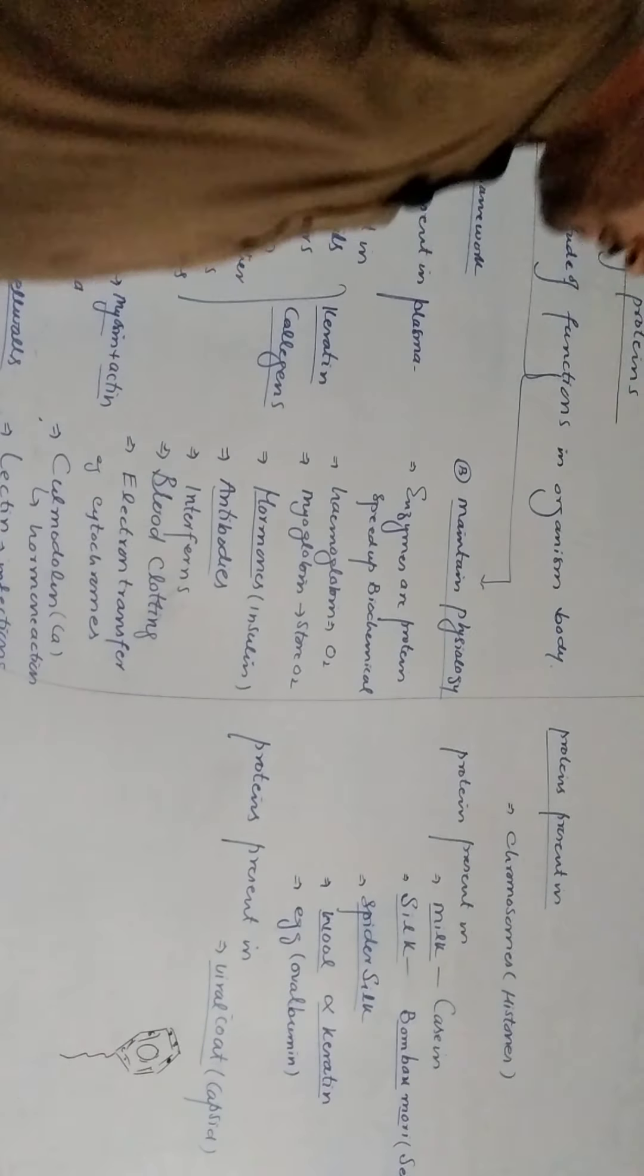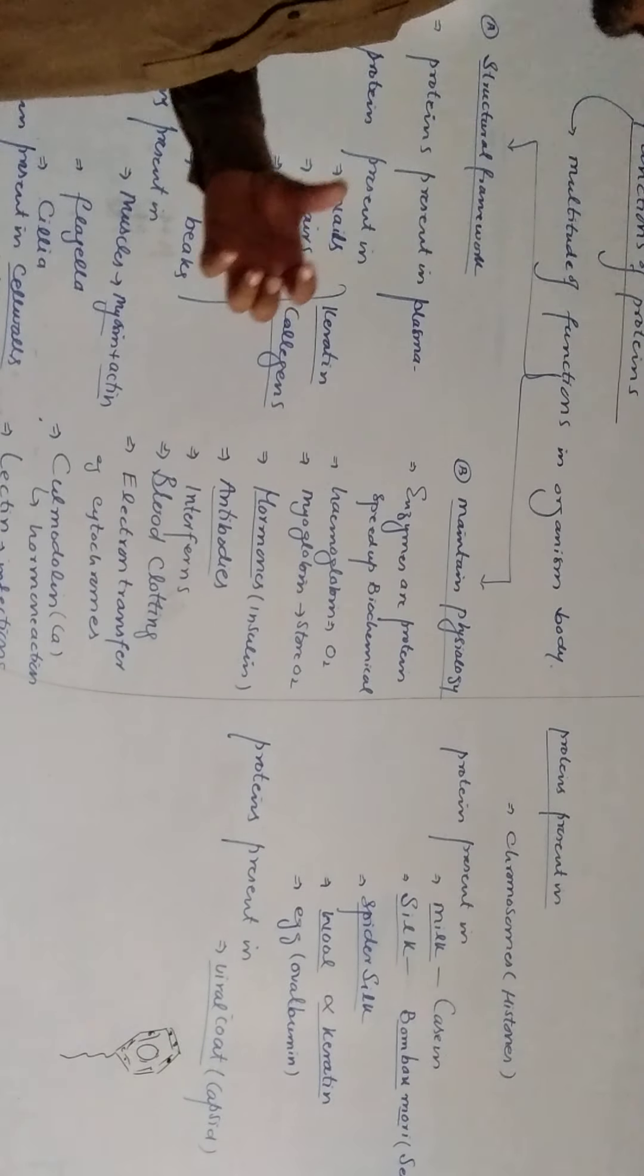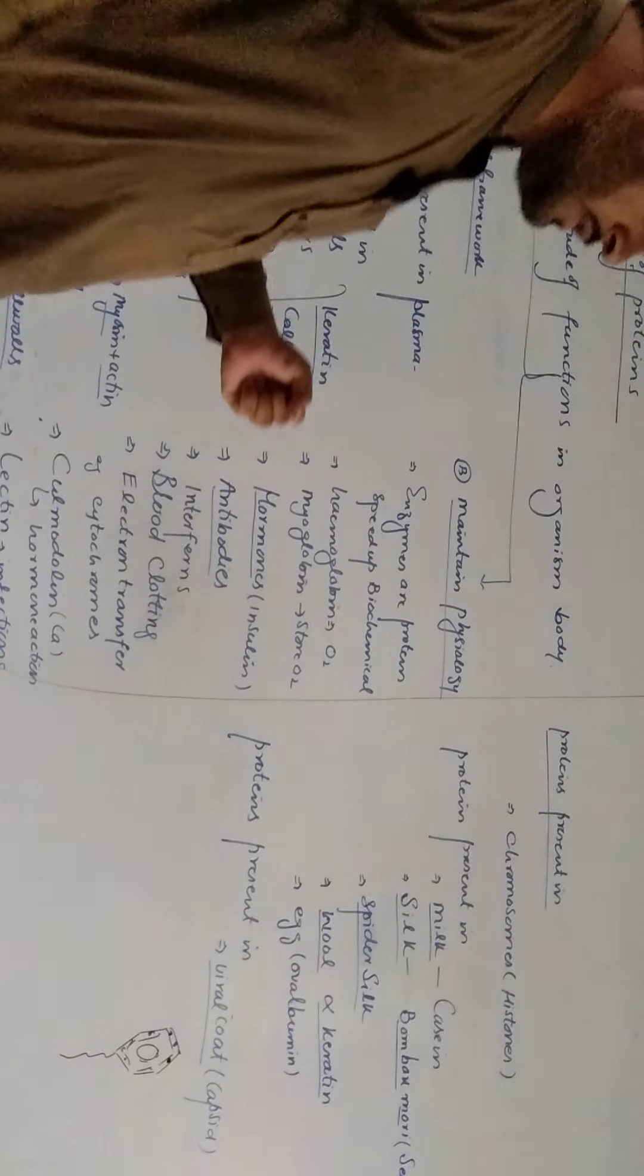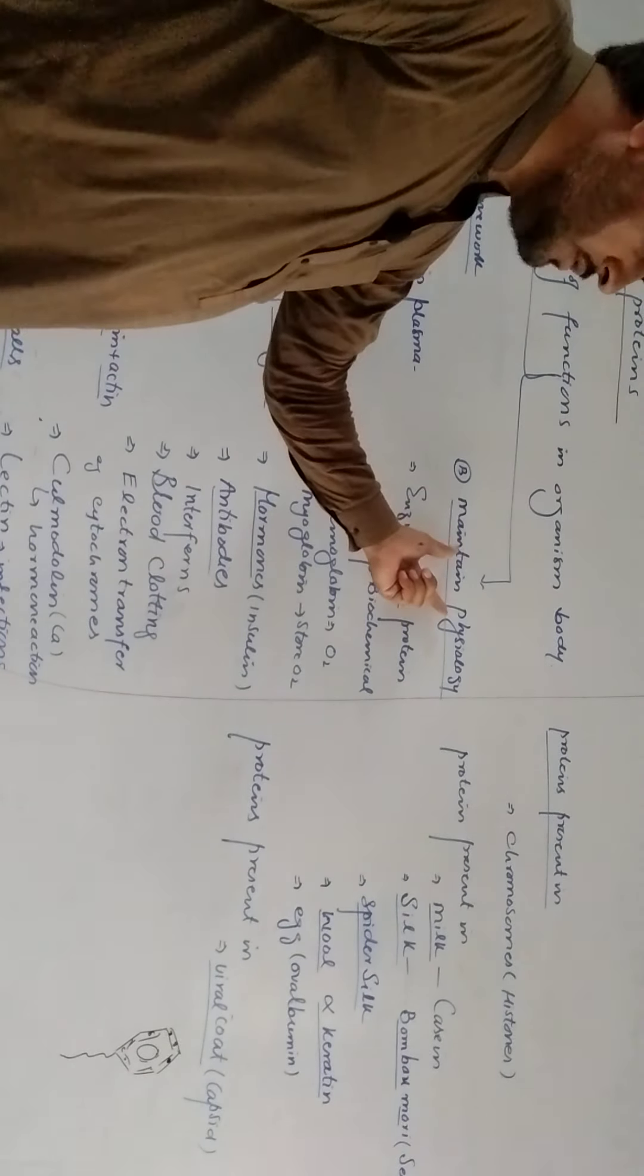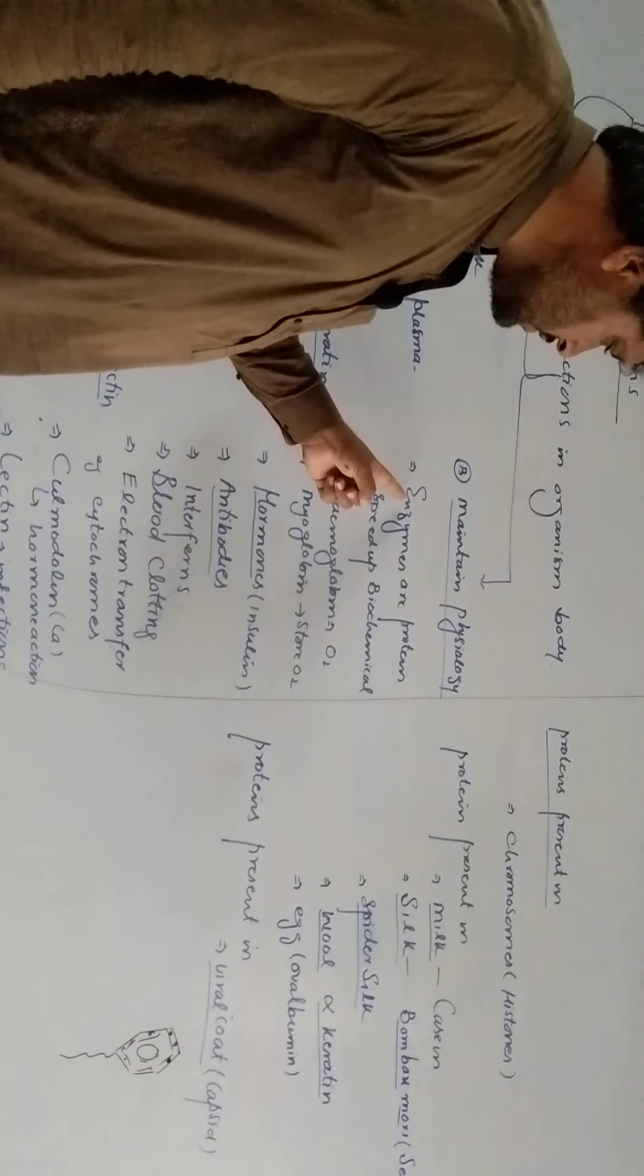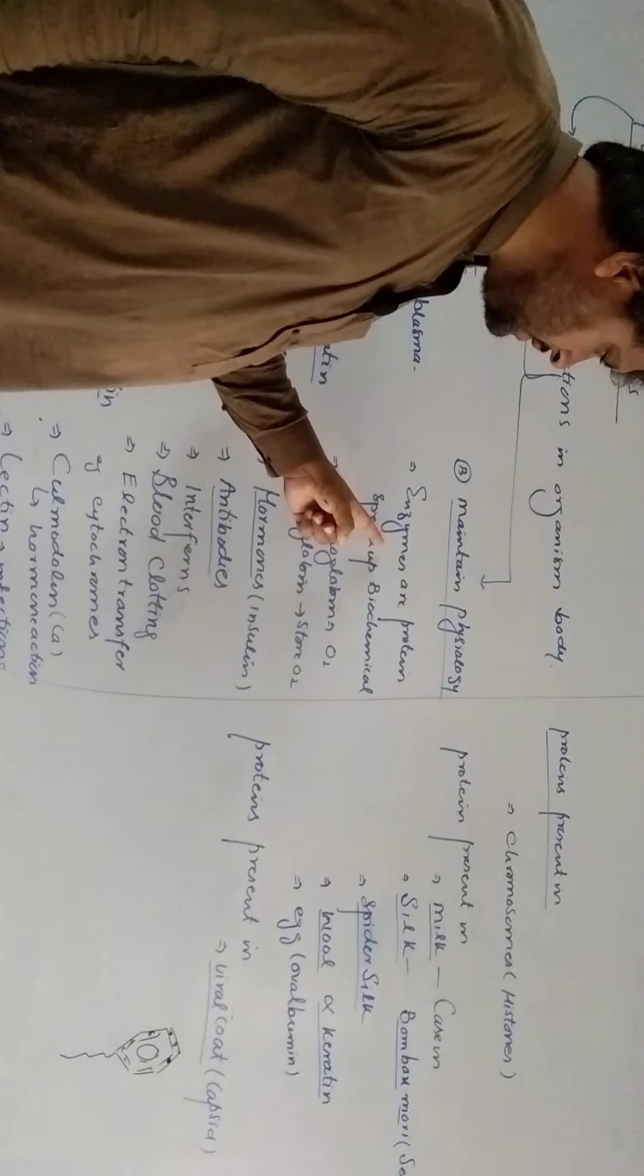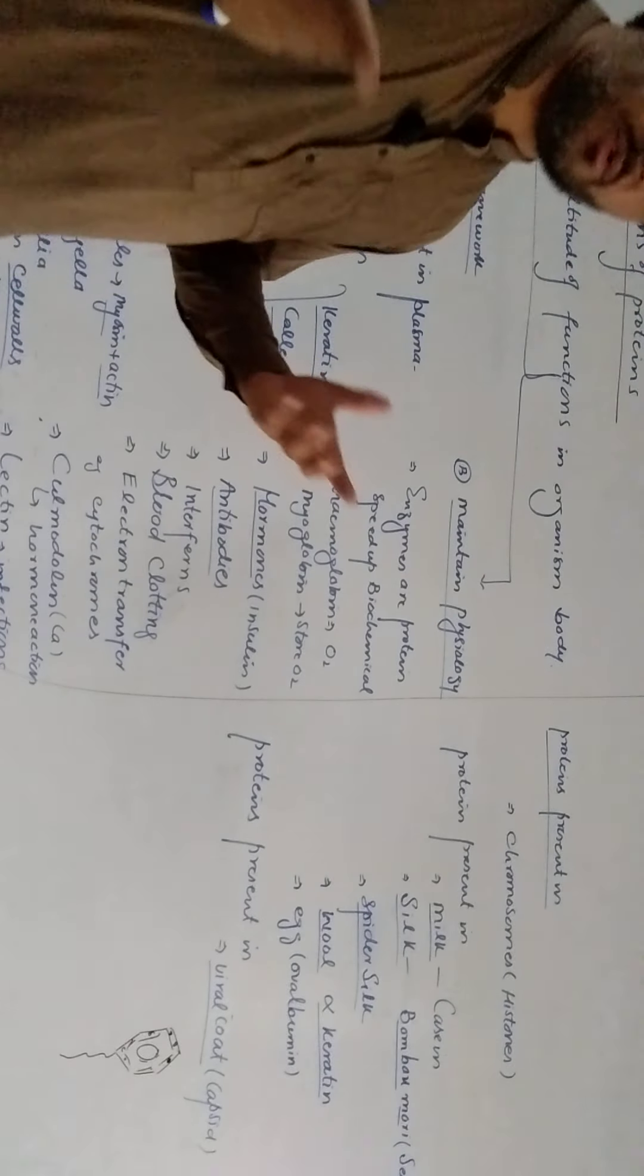The protein is the structure of the protein, which we discussed, is that the protein maintains physiology of an organism. That organism's physiology maintains that all enzymes are proteins in nature except ribozyme.